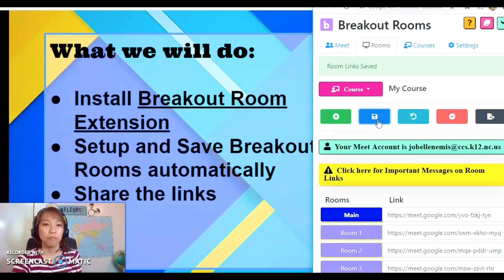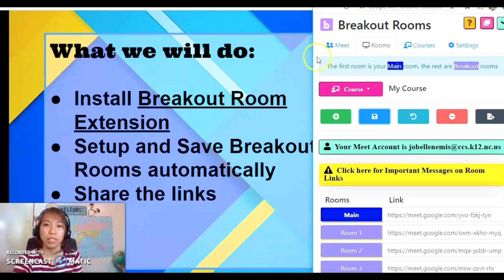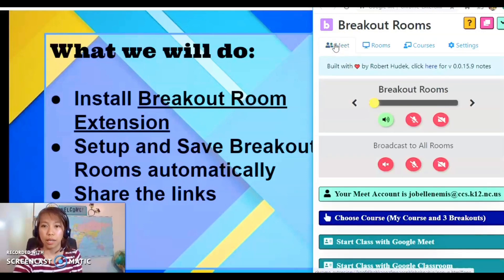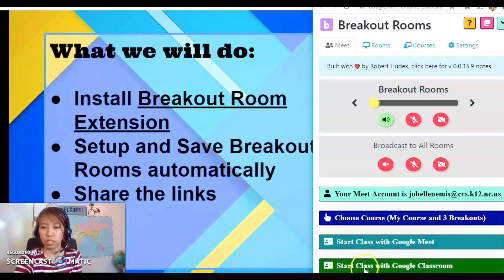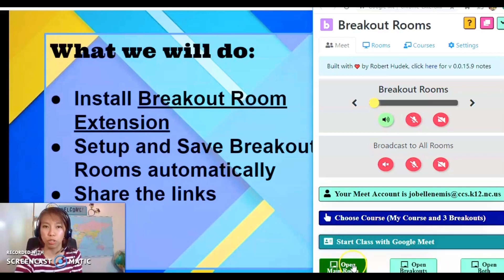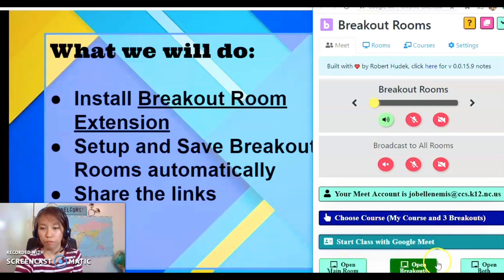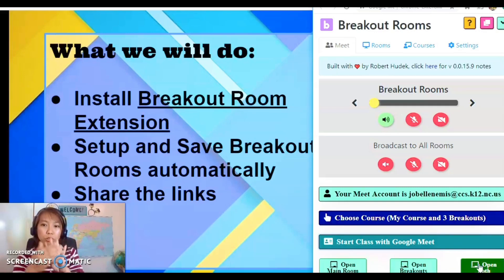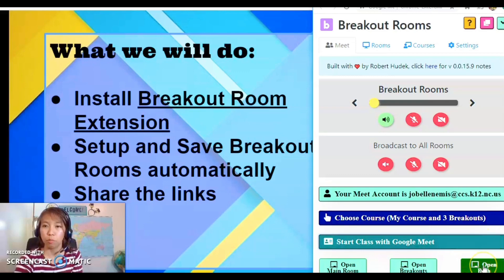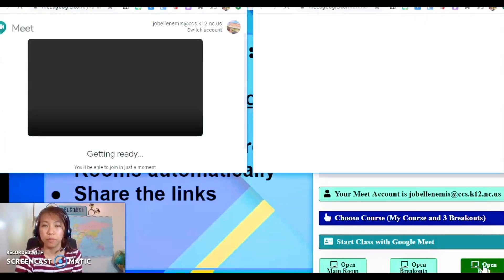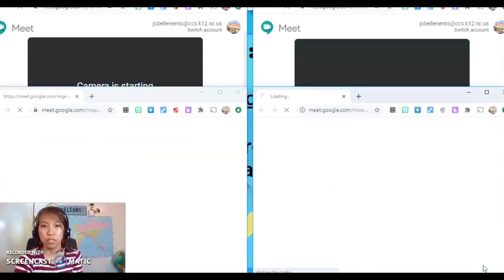Once you save, click on the Meet tab and select 'Start class with Google Meet.' The 'Start class with Google Classroom' option is not yet functional at this moment. You have the option to open just the main room, just the breakout rooms, or open both. Since we have four rooms — one main room and three breakout rooms — four windows will open at the same time when we click 'Open Both.'